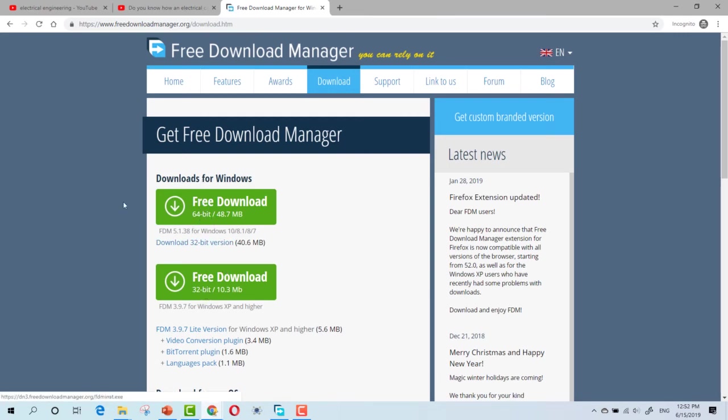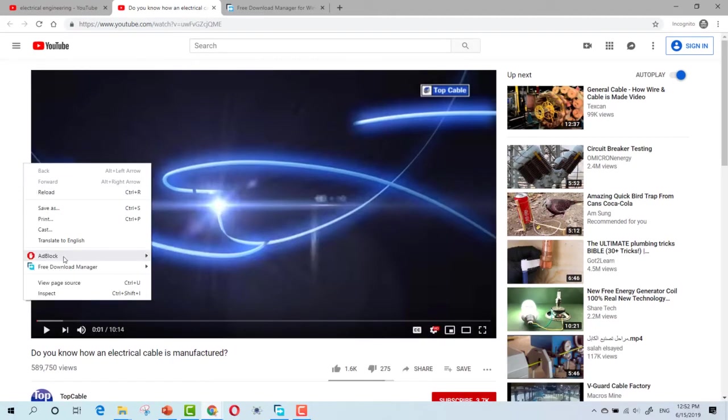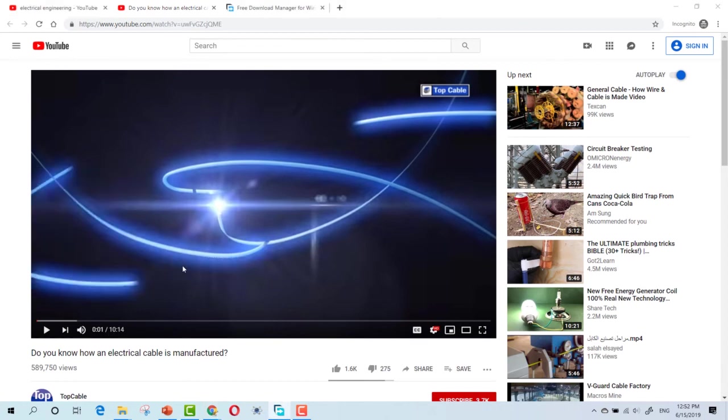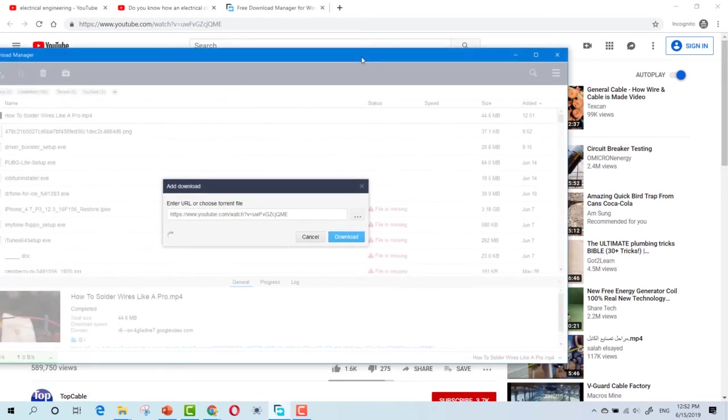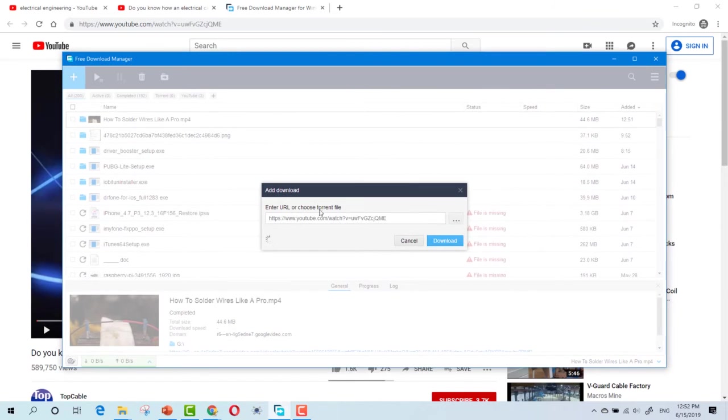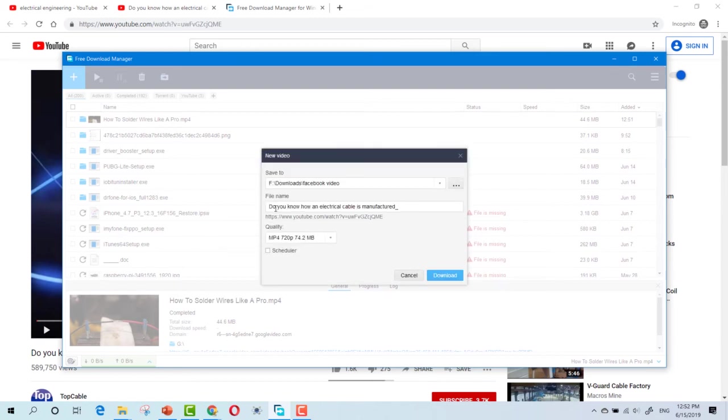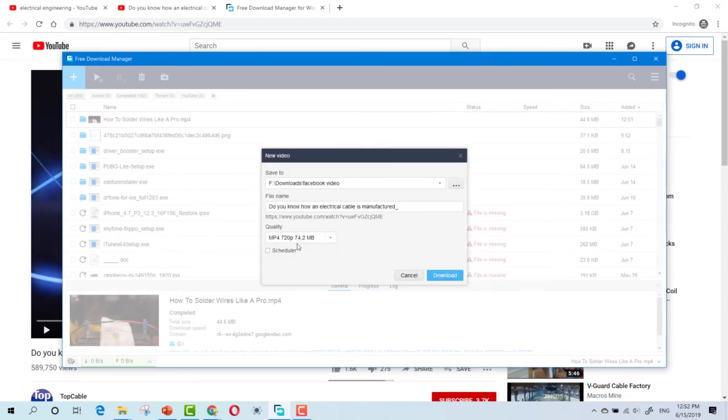64 or 32 bit. Once downloaded, you can right click and click Free Download Manager, then download video. Once you click Download Video, it will open up the software window. As you can see, you can choose the quality, then click Download.